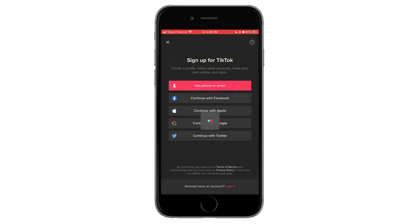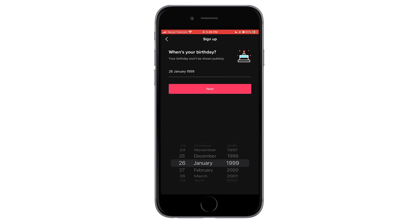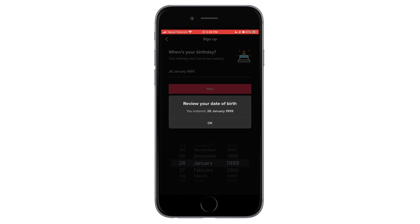Tap on the account. You can now see the loading screen, and then it asks for a birthday. Fill in the birthday and tap on Next.